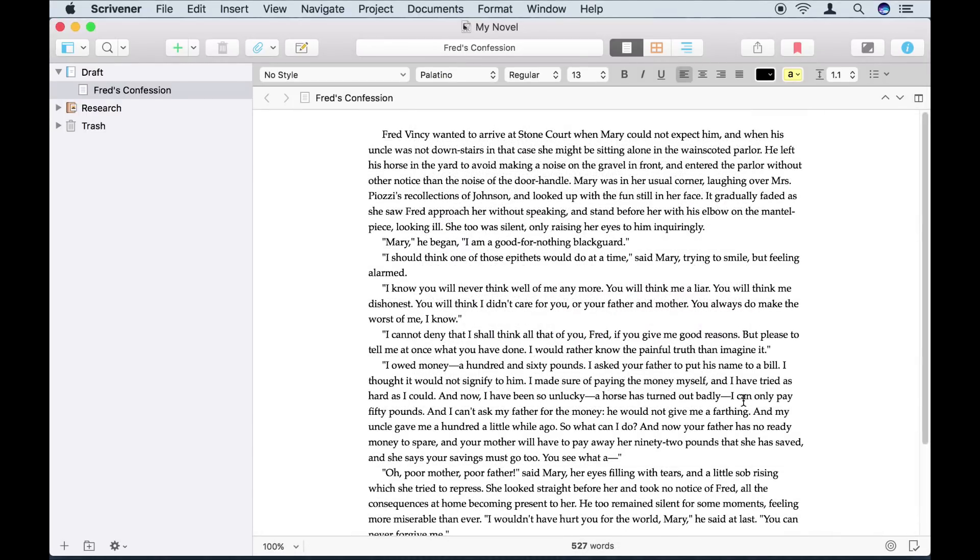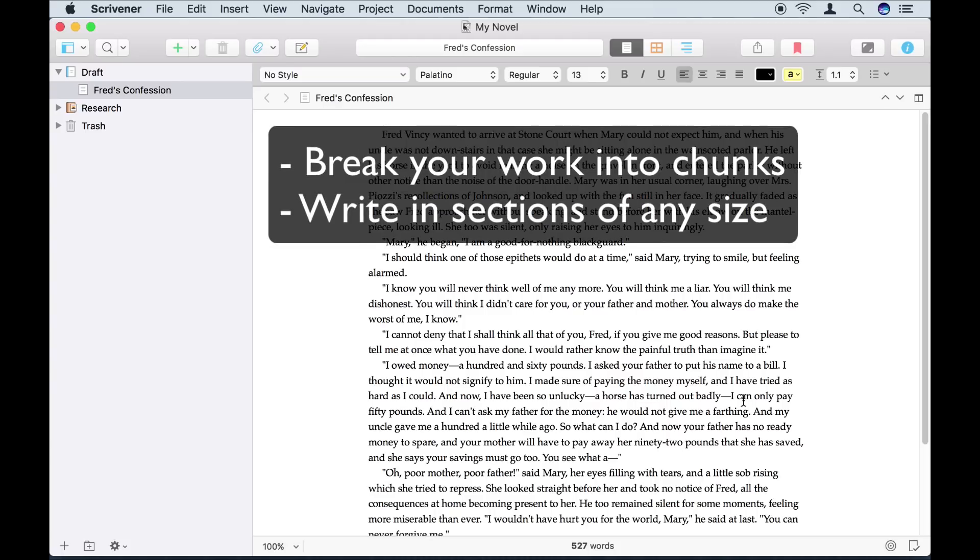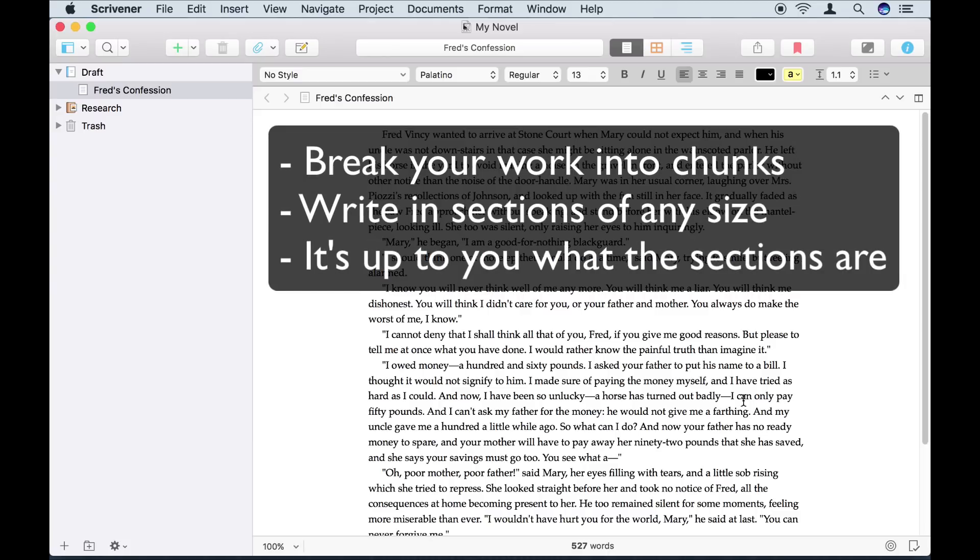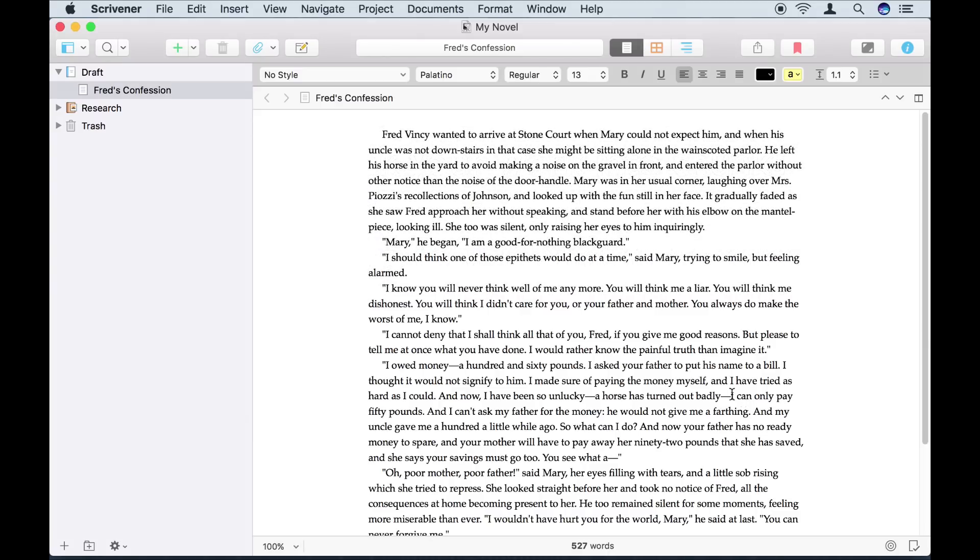One of the key ideas behind Scrivener is that it's easier to work on a long text if you break it down into smaller, more manageable chunks. It's entirely up to you how large or small those chunks are. You could divide your work up into chapters, scenes, paragraphs, arguments, or anything else. Here, I've written one short section, and I now want to create another.